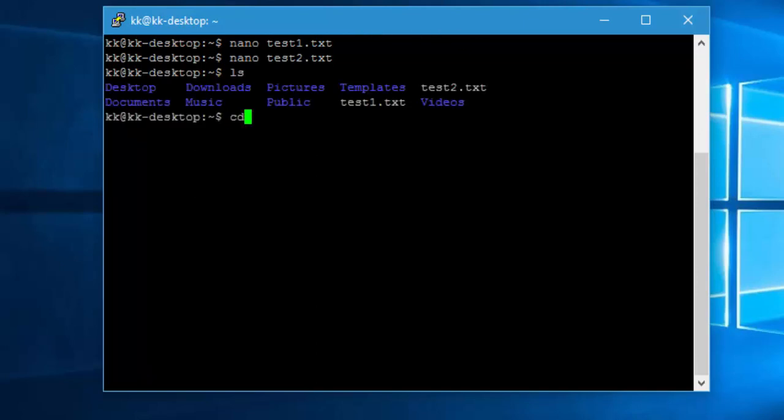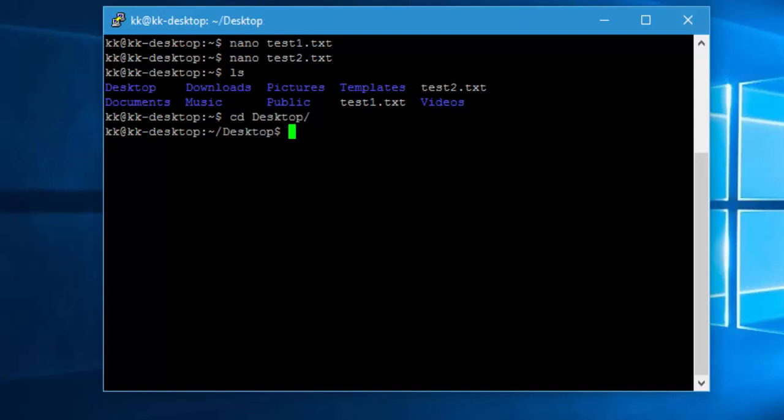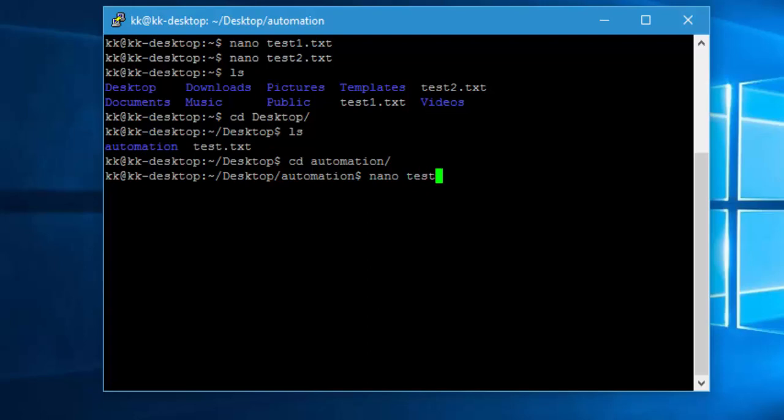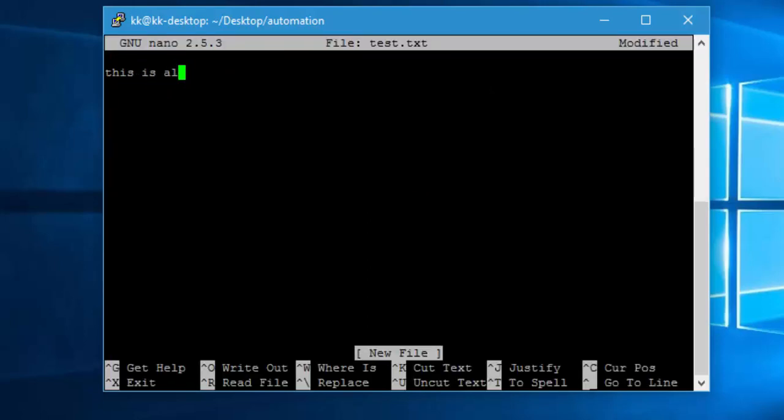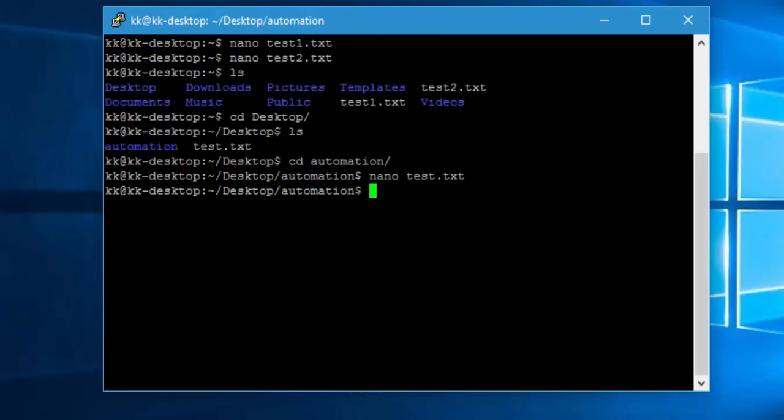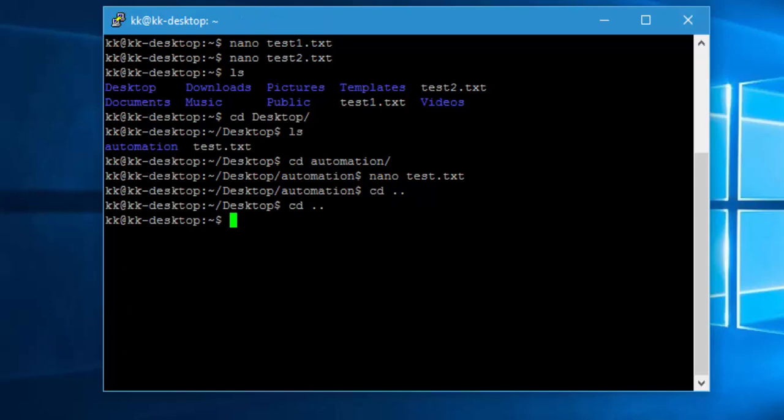And now if I do an ls you can see I have two files here. Let me also go inside one of the folders that we created in our previous video, which is desktop. Let's do ls, we have an automation folder so I'm going to go to automation and here I'm going to quickly create one more file. And now I'm just going to come out of the directories.